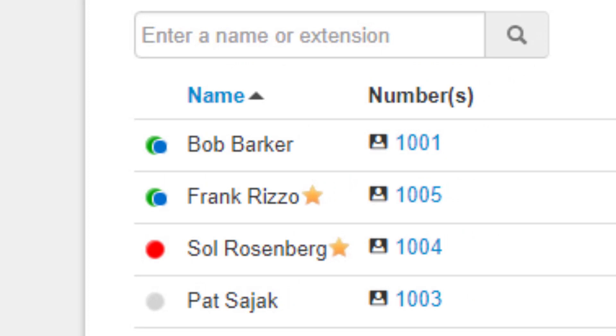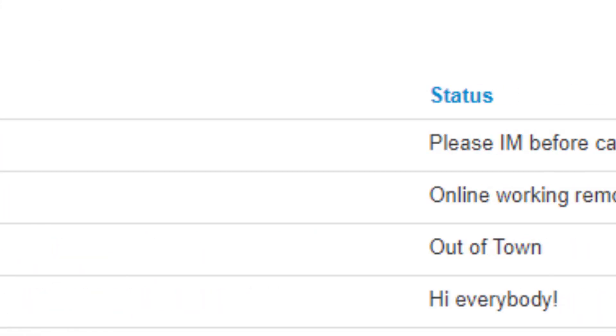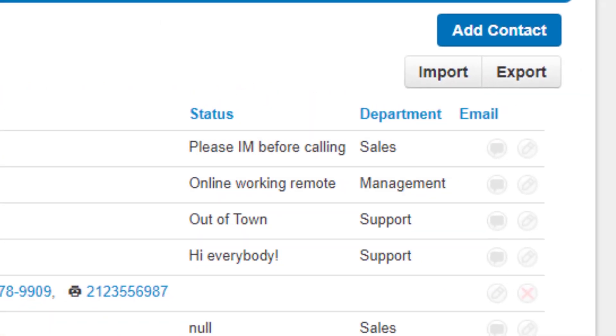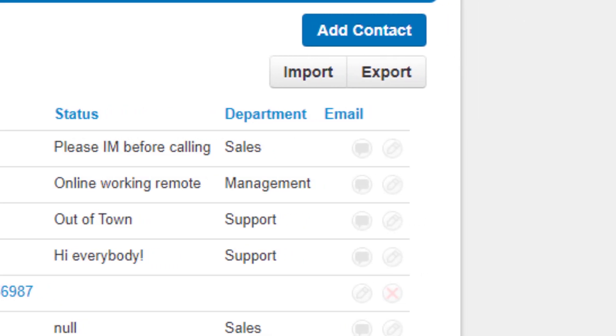To the right of the status icon, you will see the username, extension number, their status, and the department they belong to. You will then see options to chat with the contacts or edit the contact information.